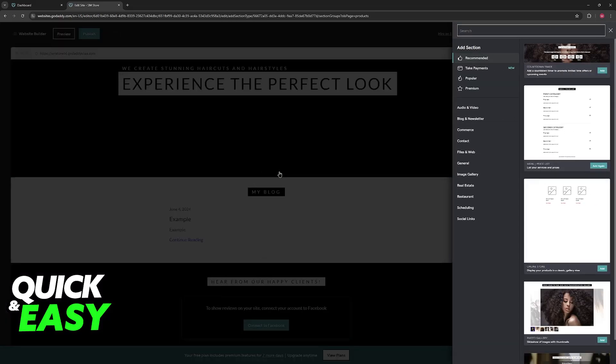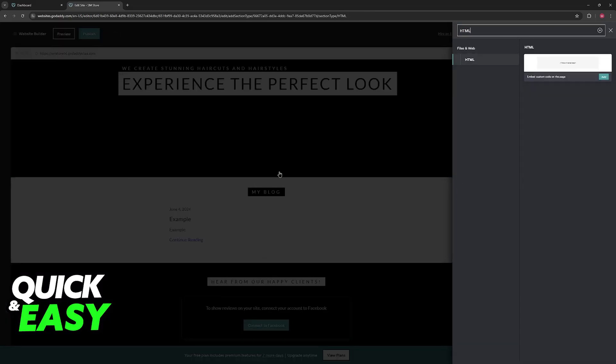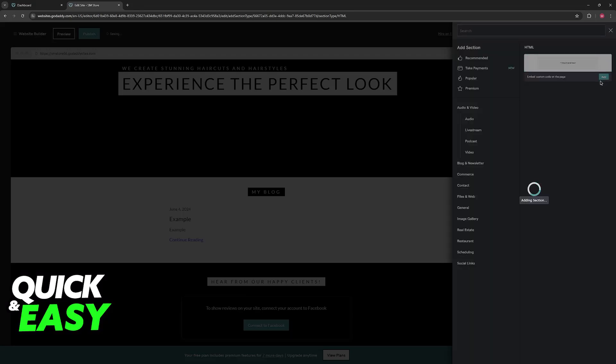In here, look for HTML, and you will be able to find this option: embed custom code on the page. So you need to add this specific section.